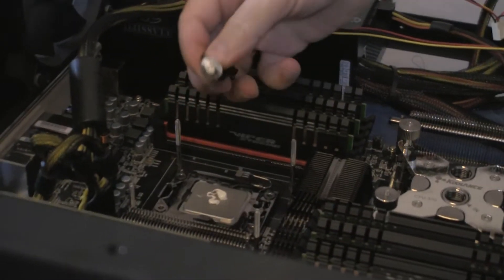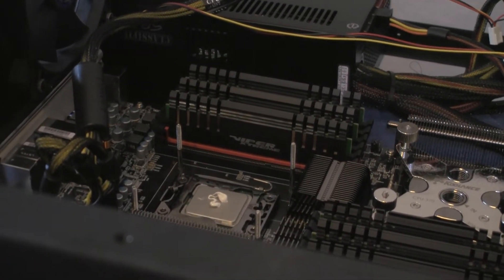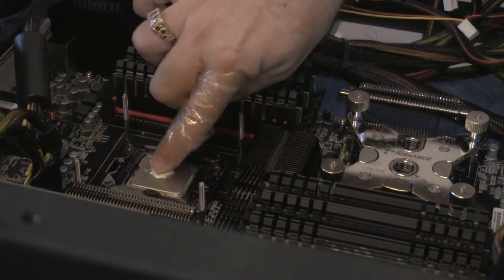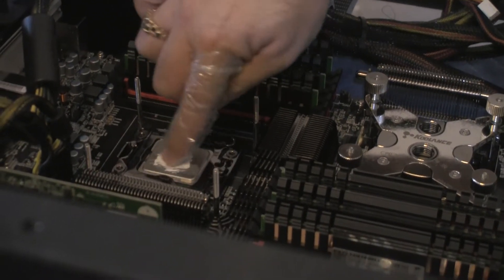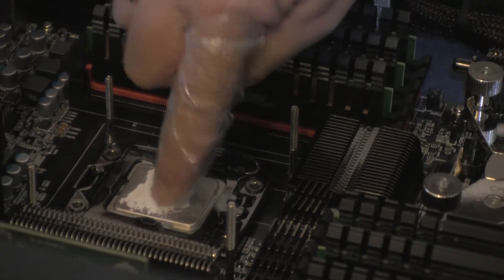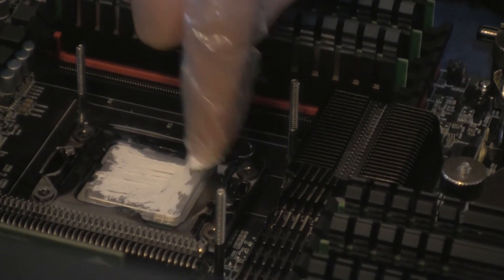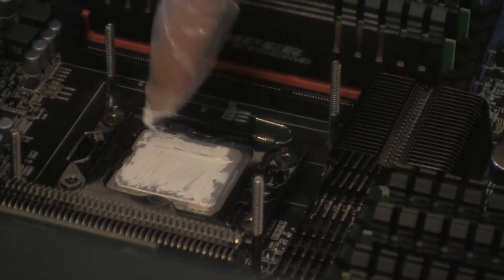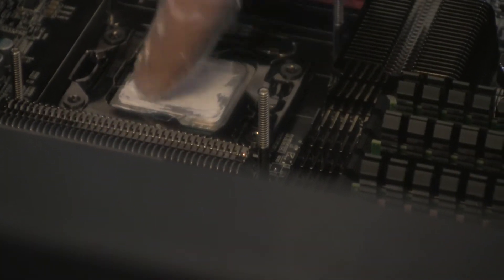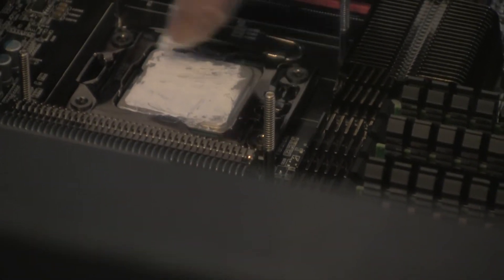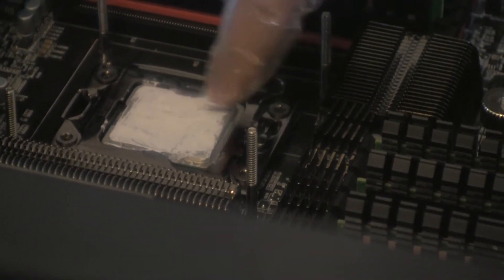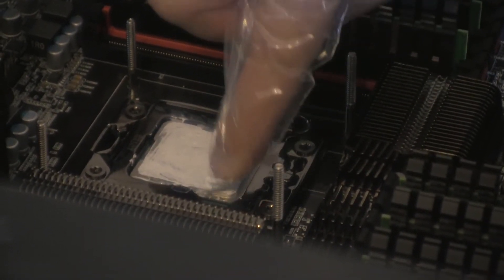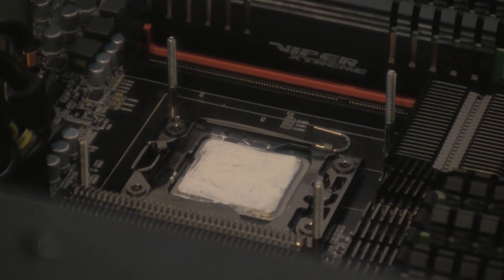There we go. And then spreading it as evenly as I can across the entire surface area. Looks like I missed a few spots in the corner. There we go.